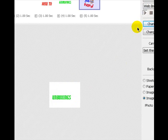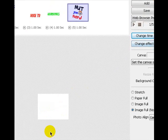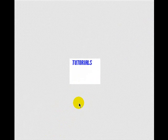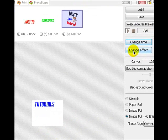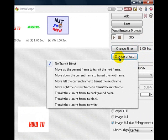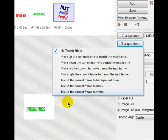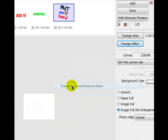You can change the frame effects. By default it should switch from frame to frame like this. But you can go ahead and click change effect. Then change how it comes in.